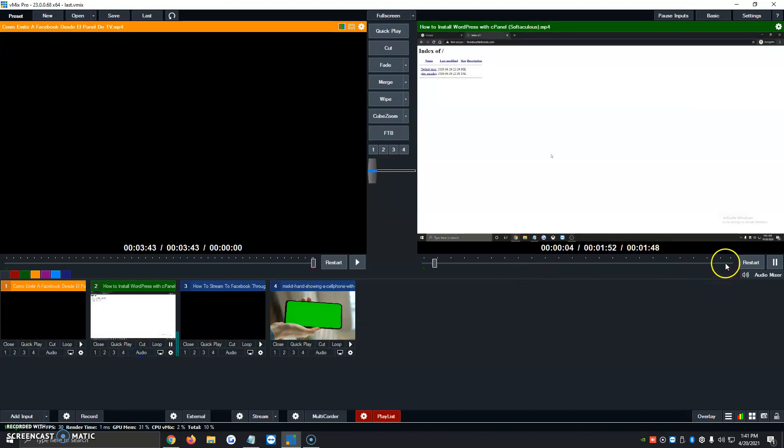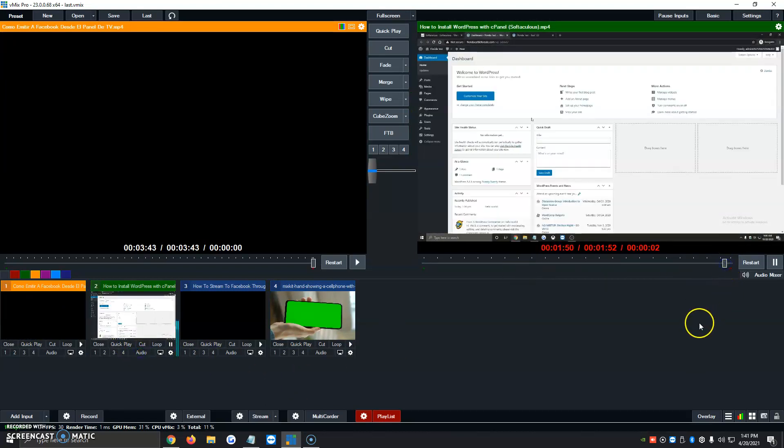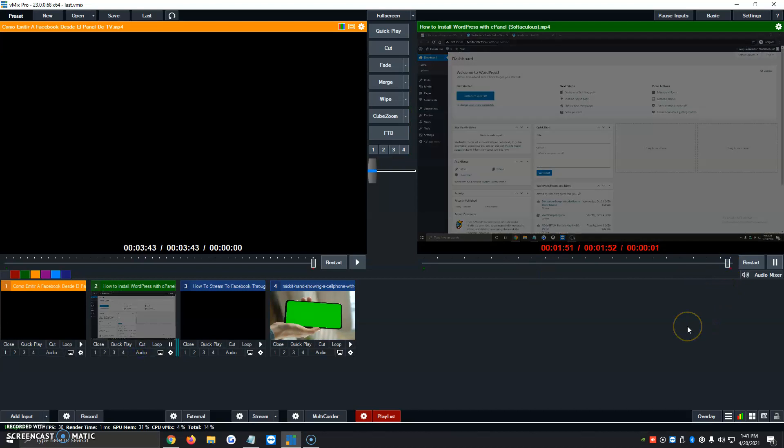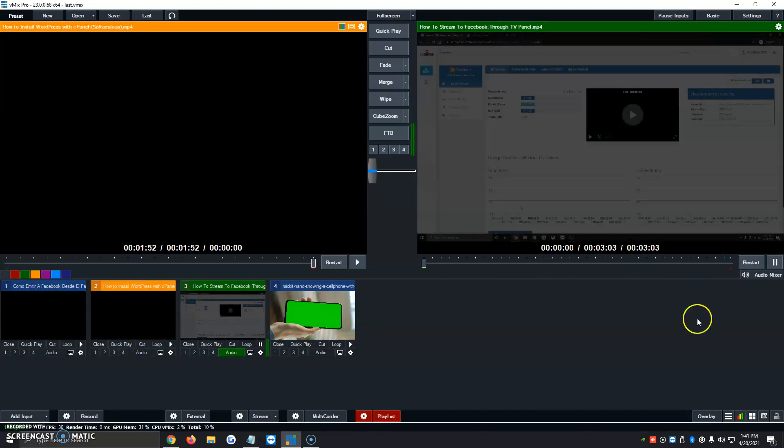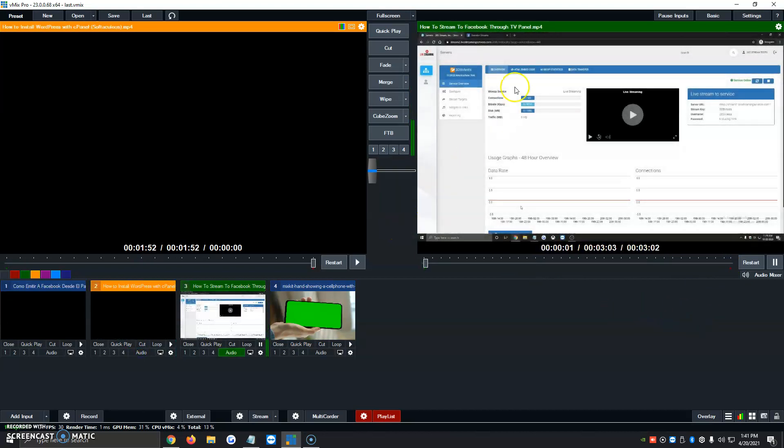Now I'm going to move ahead as well. And it should start the fourth video. There we go. How to Stream to Facebook.